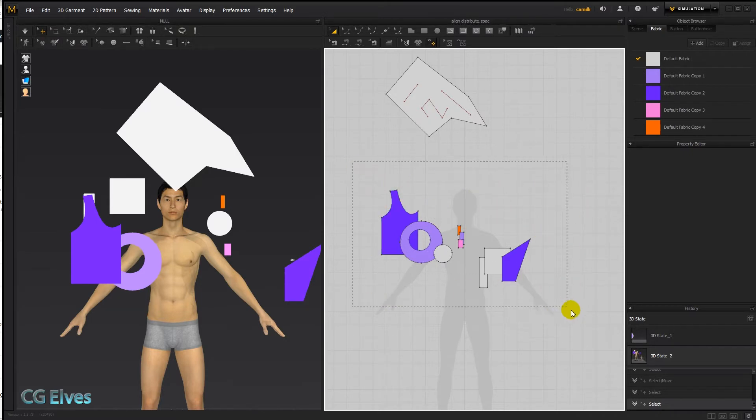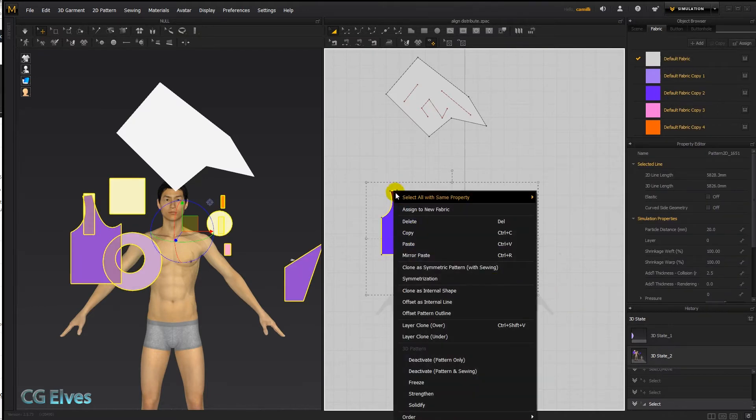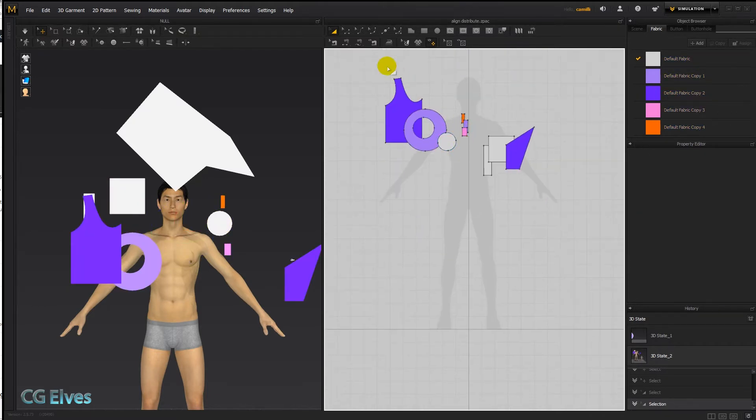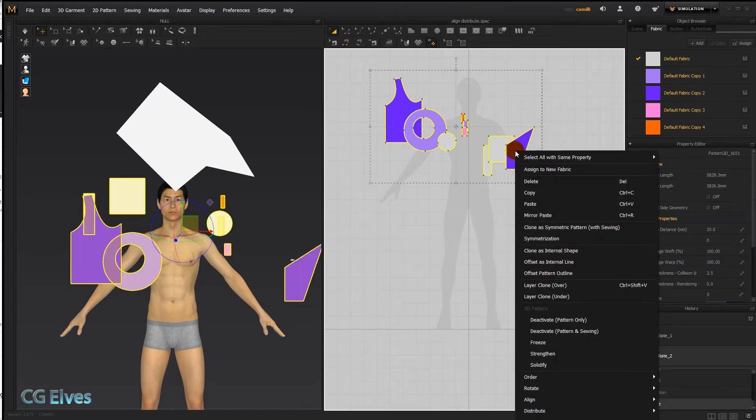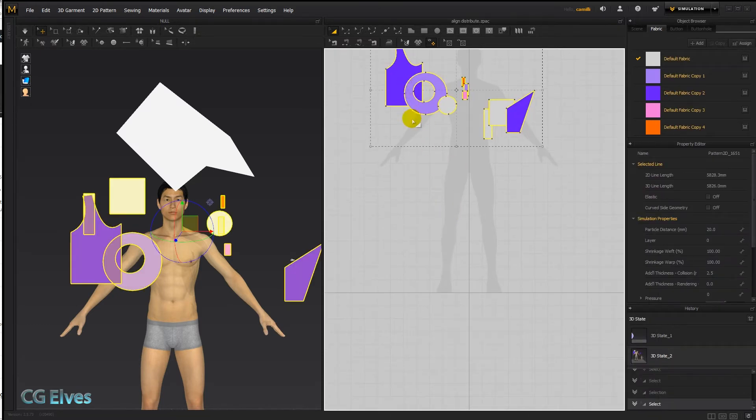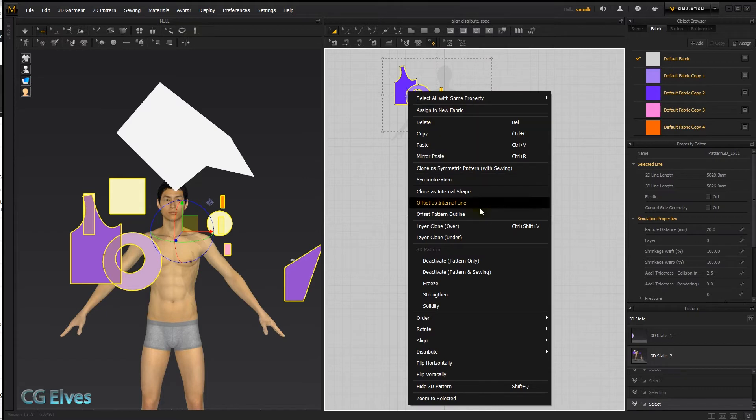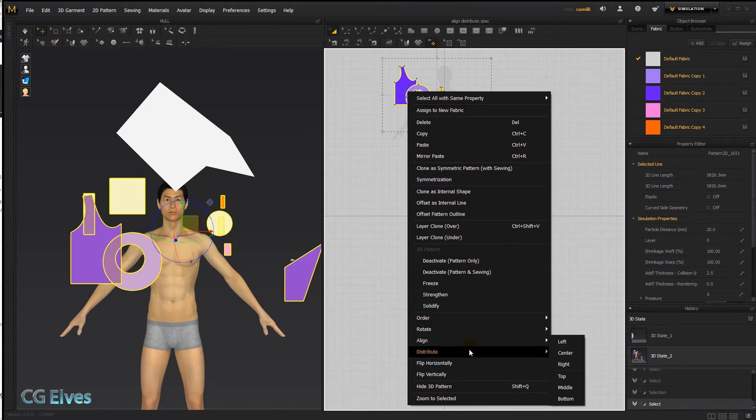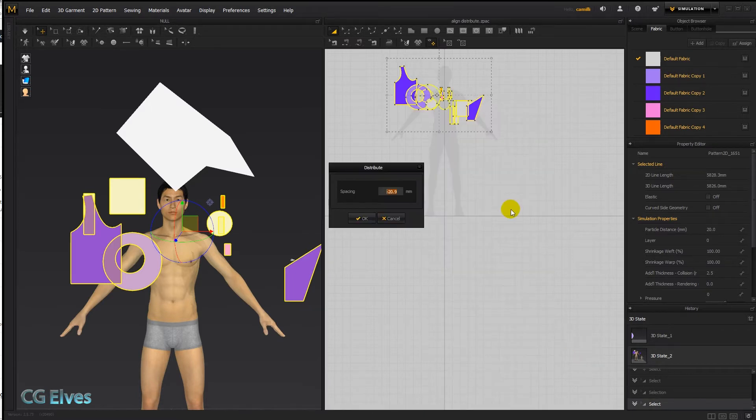So I'm going to select all of these messy overlapping patterns and right click. Let me just drag it up so you can see it a bit higher. And we've got here two options: align and distribute.